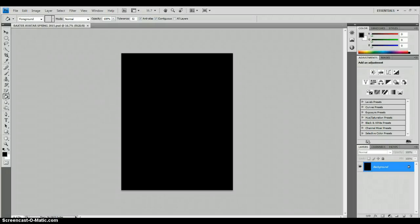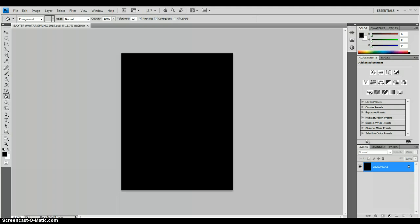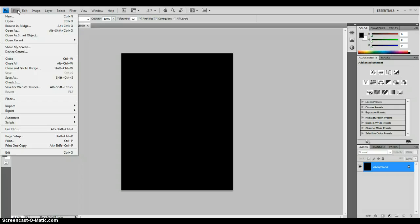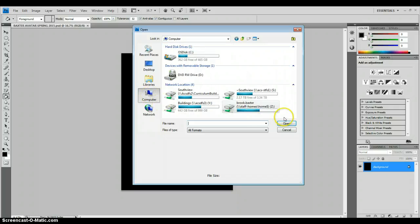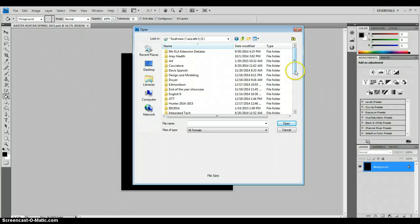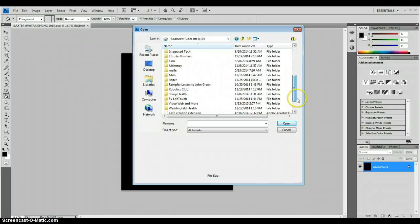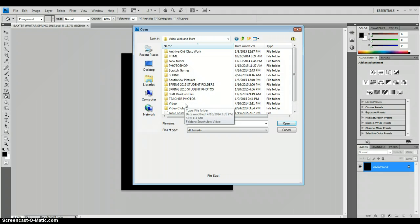The next step in our avatar is to open up our picture. We had taken pictures of ourselves at the beginning of this class, and we took them on purpose without glasses and without a smile. So we're going to go ahead and open those pictures. Go to File, Open, go to Computer — those are stored in the S drive, Video, Web and More, Student Photos folder.